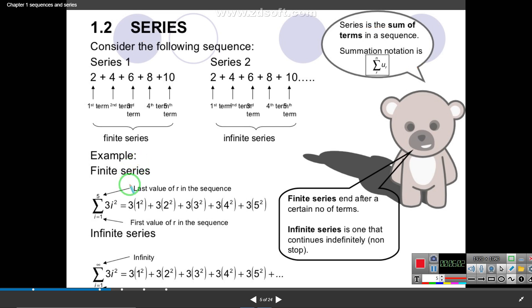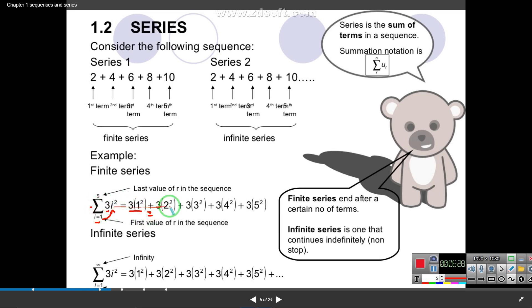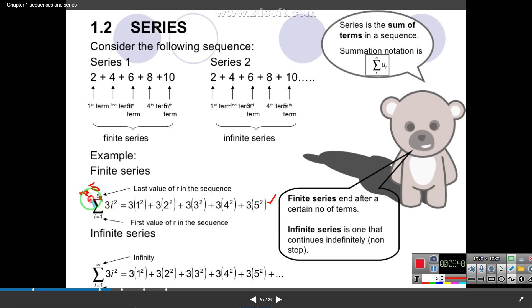Now we prove that a series is the summation or sum from a sequence. Consider the example: the sum of 3i² for i from 1 to 5. Put i=1 first, compute 3(1)²; that is the first submission. Then add i=2, then 3, 4, 5. This is the method for finding a series. Since the last term is 5 and you know how many terms there are, this is a finite series.